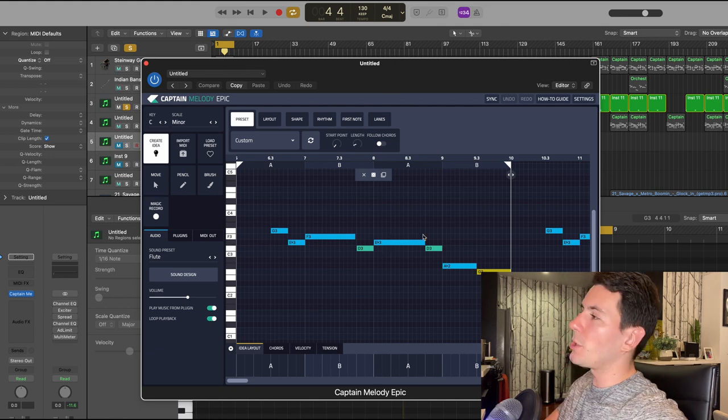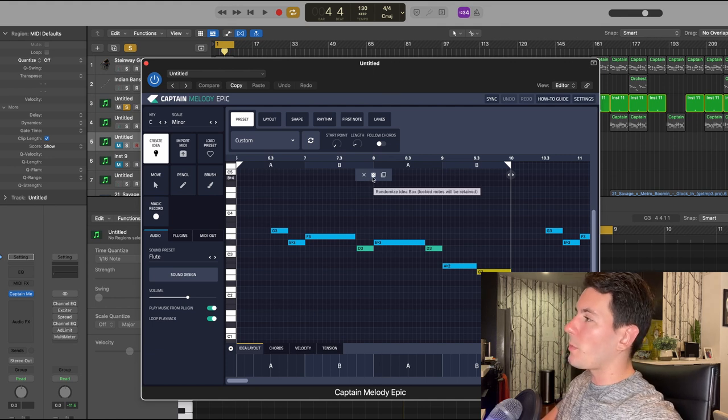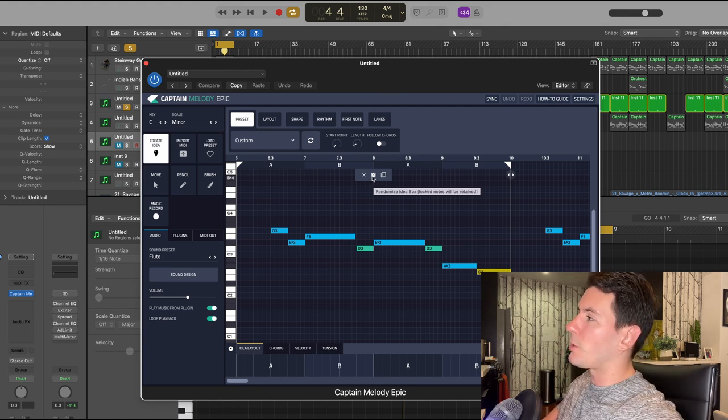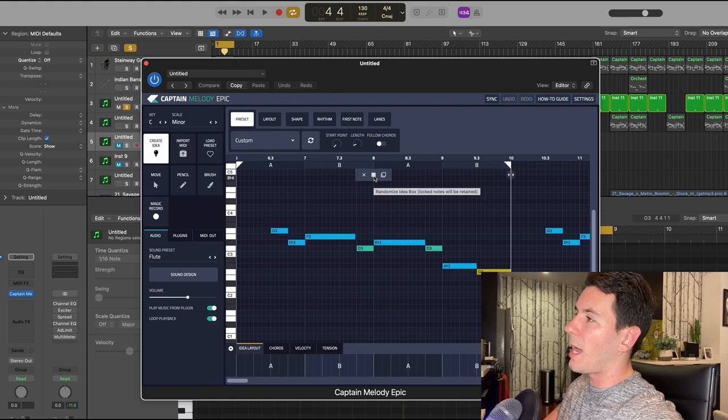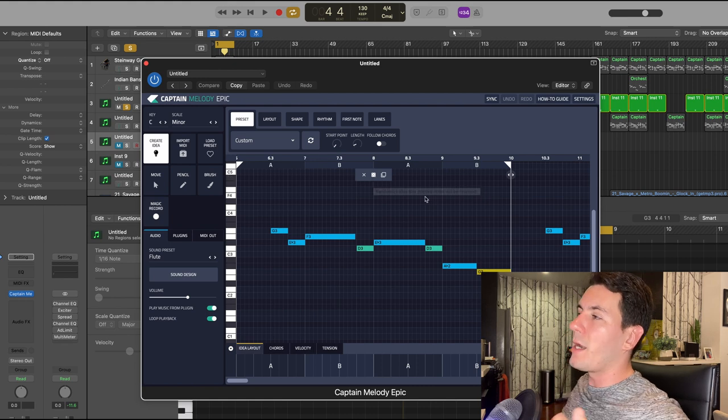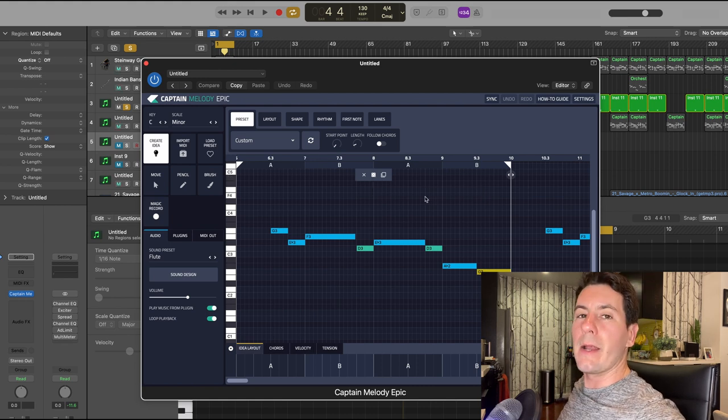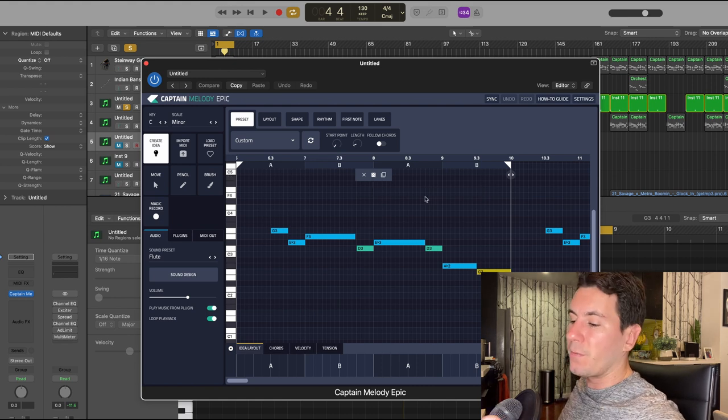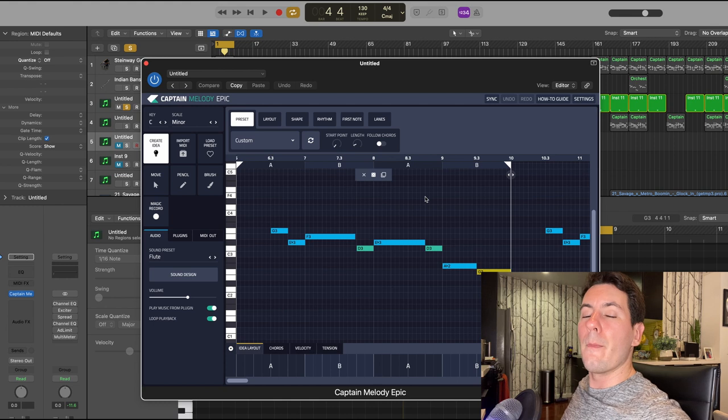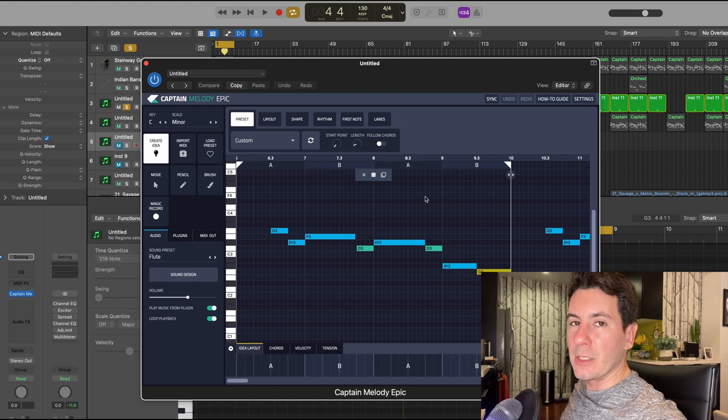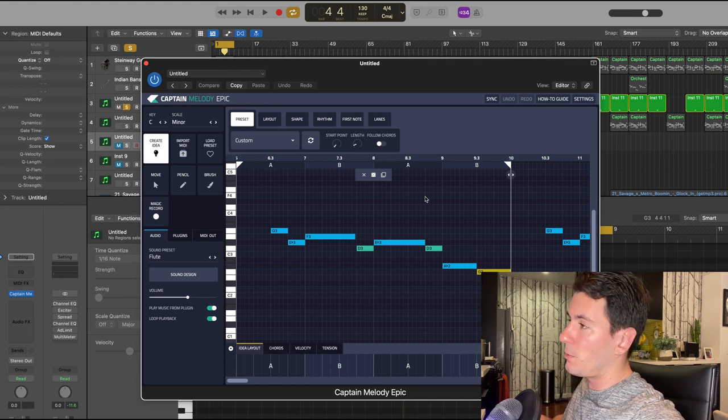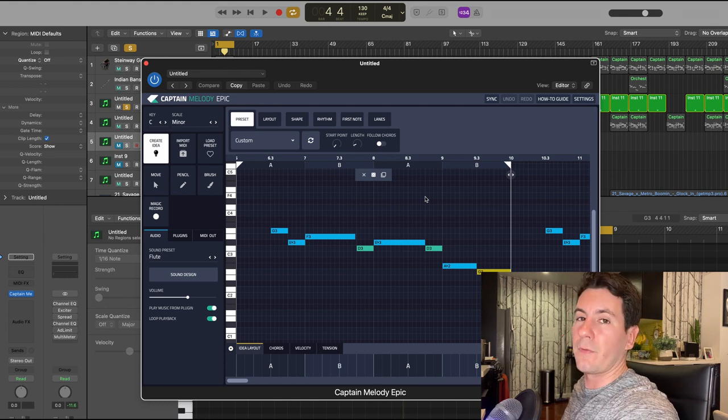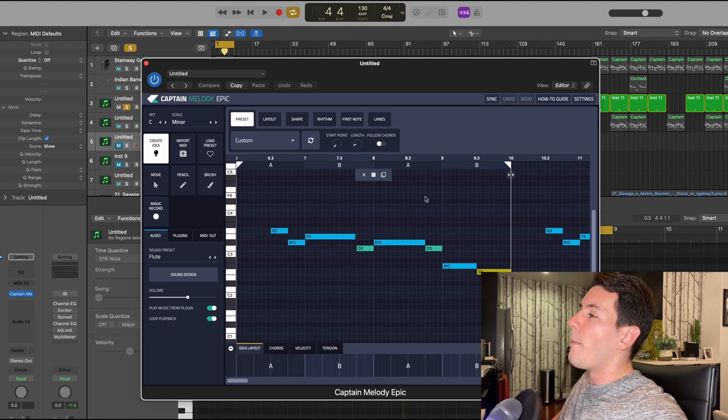Usually what I do is click this randomize button here, the little dice button, and it will generate a bunch of different melody options for you to either use or to kind of adjust from there.